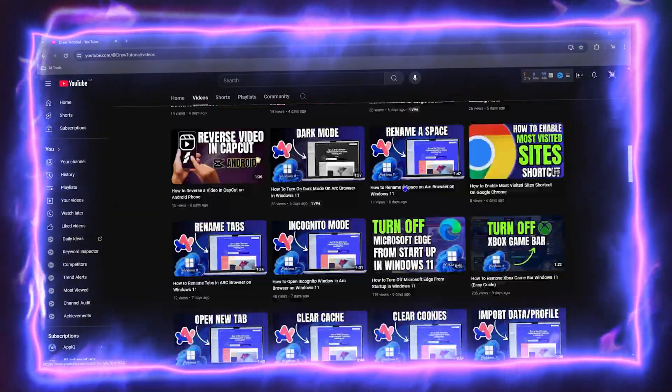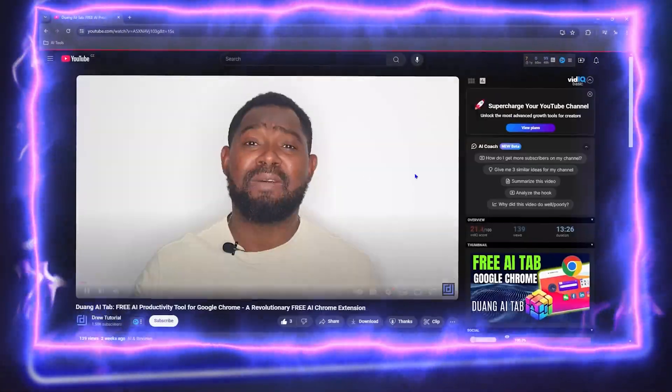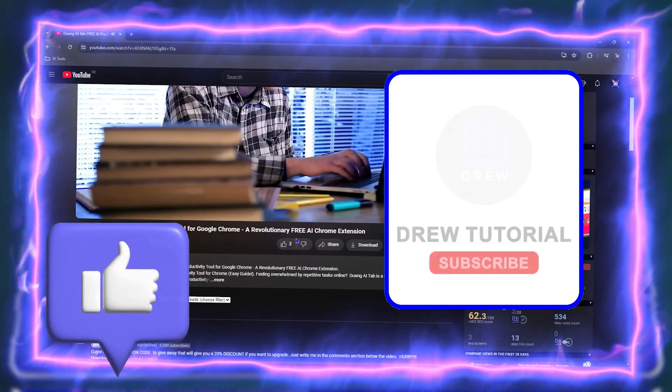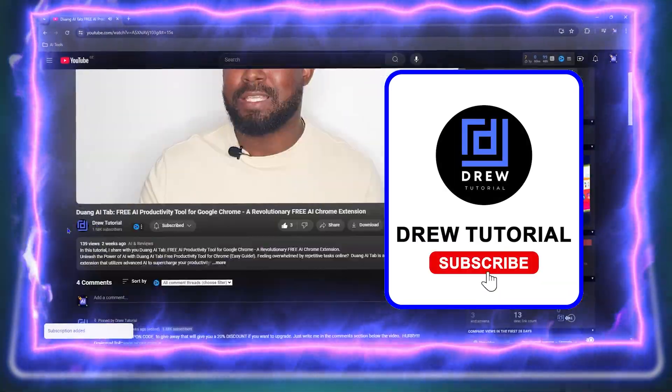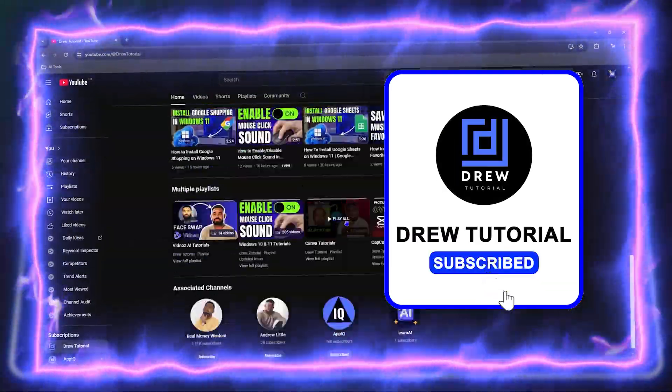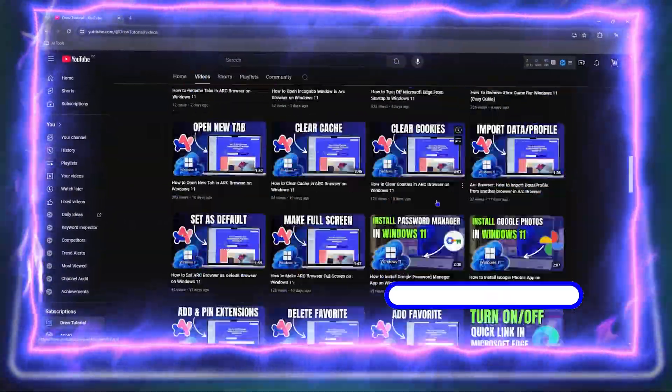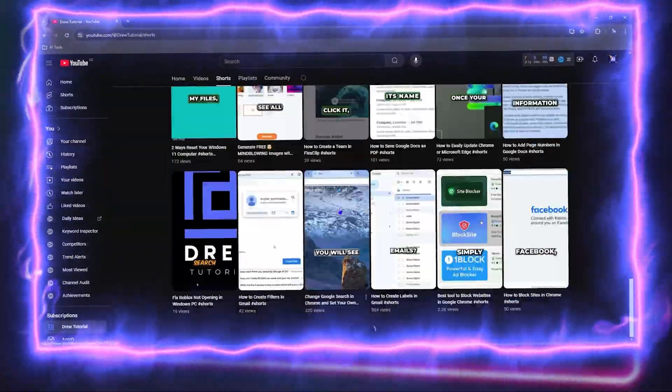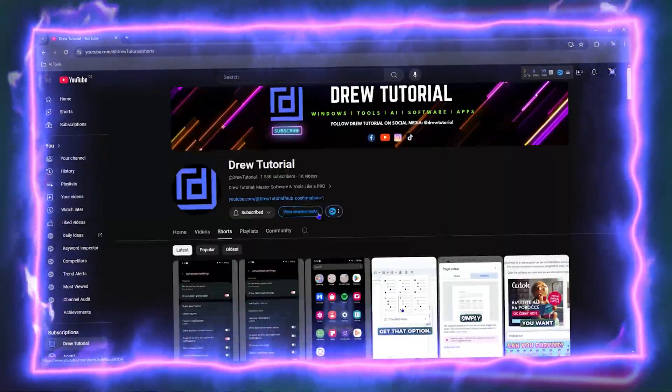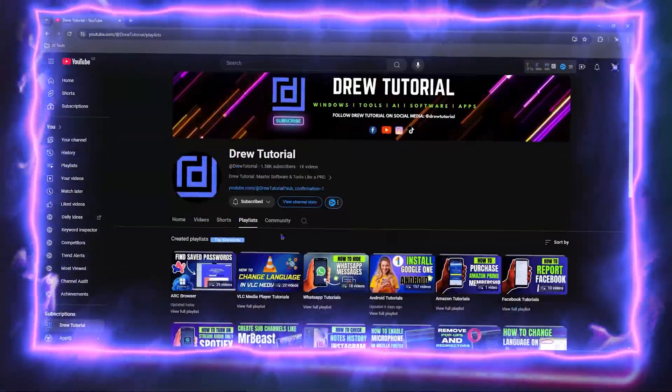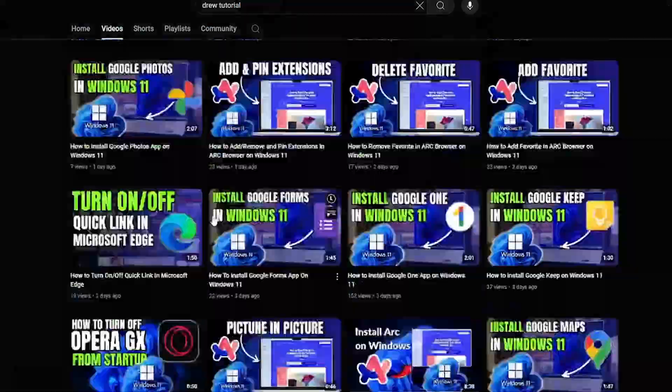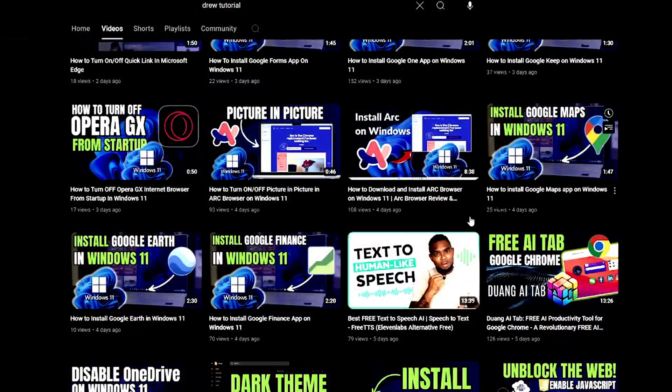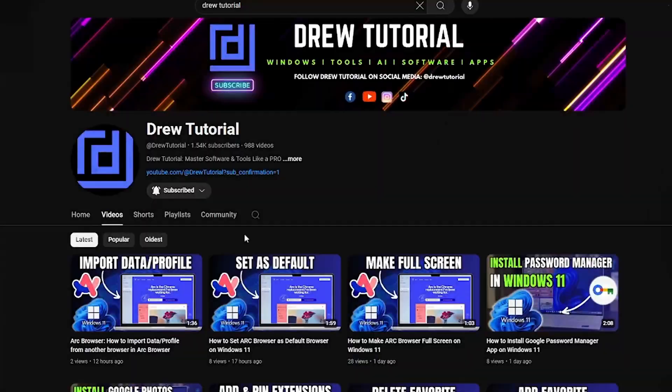Before we jump in guys, would you mind taking a moment to give this video a like and hit that subscribe button? Because this will let me know that you found value within this video, and on top of that, the biggest benefit is that you'll never miss out when I release future videos just like this one.